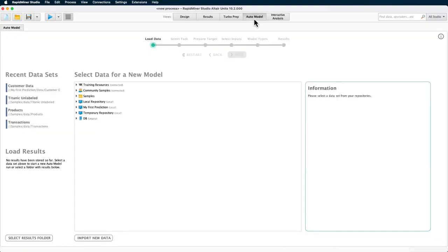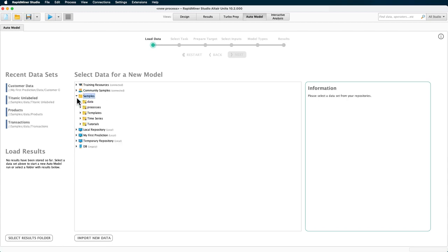The first step is to select some data. You can choose some data you have in your repository, or you can import it from a file or database. For most of this demo, we will use one of the samples which gets shipped with the AI Studio.